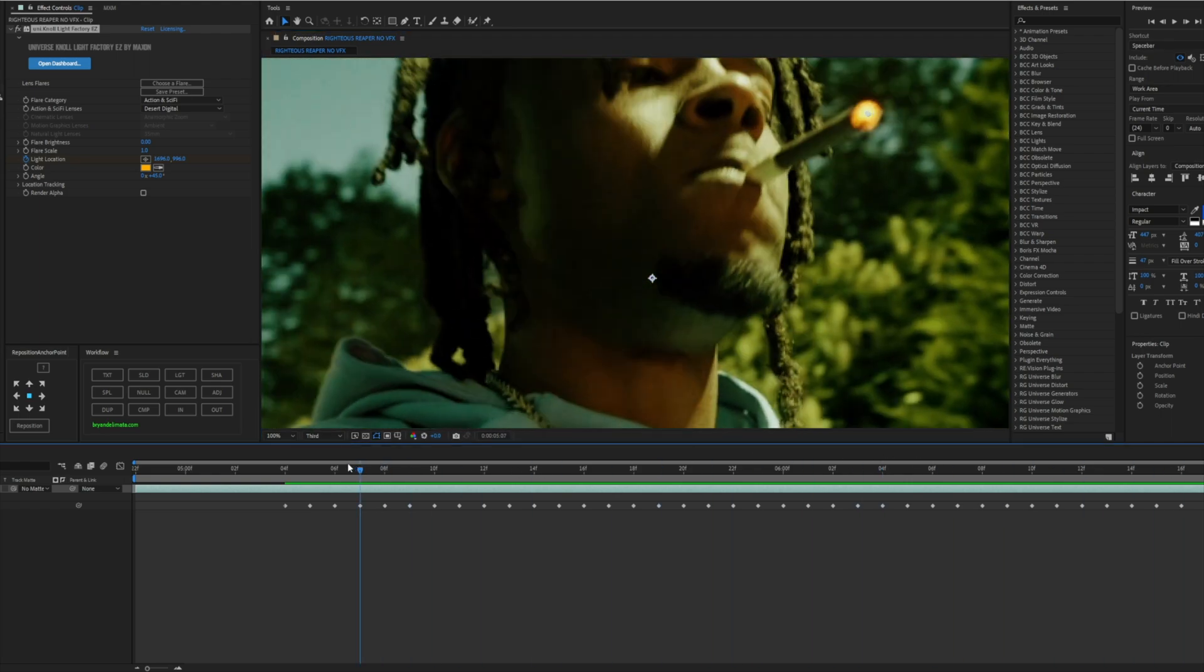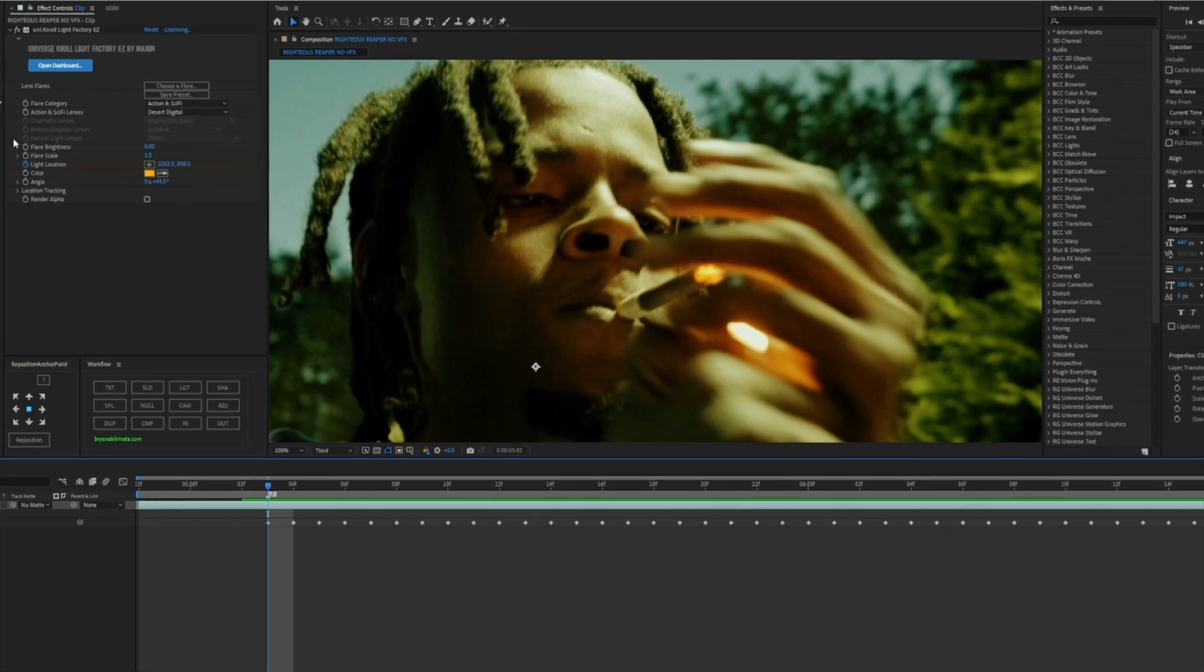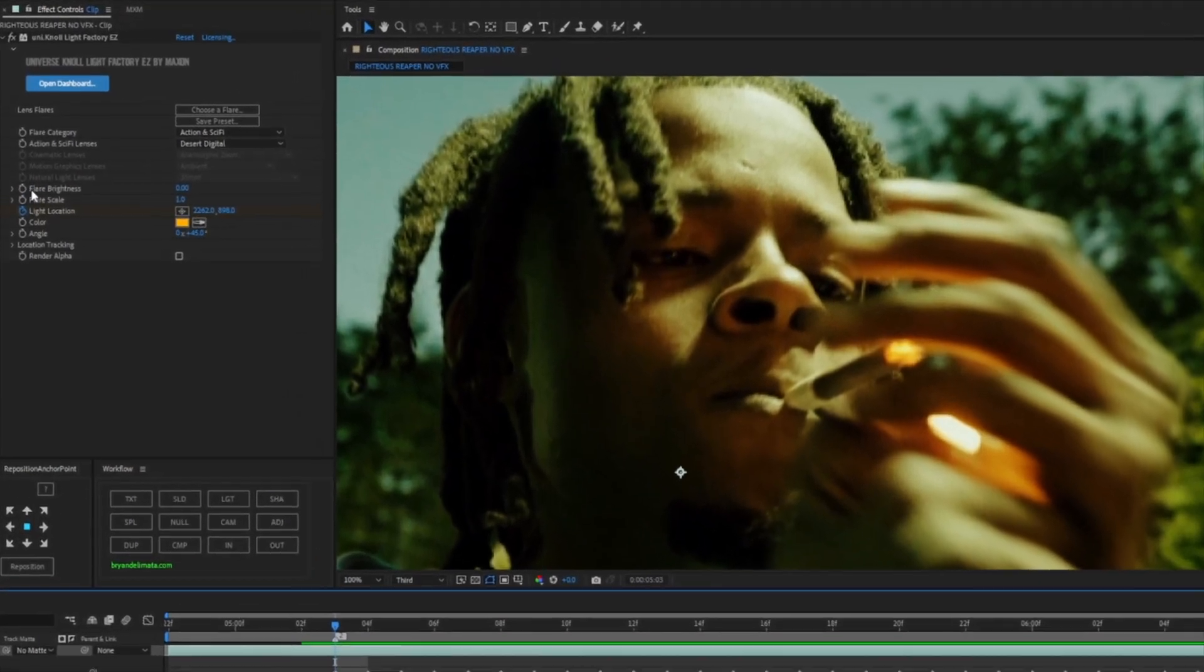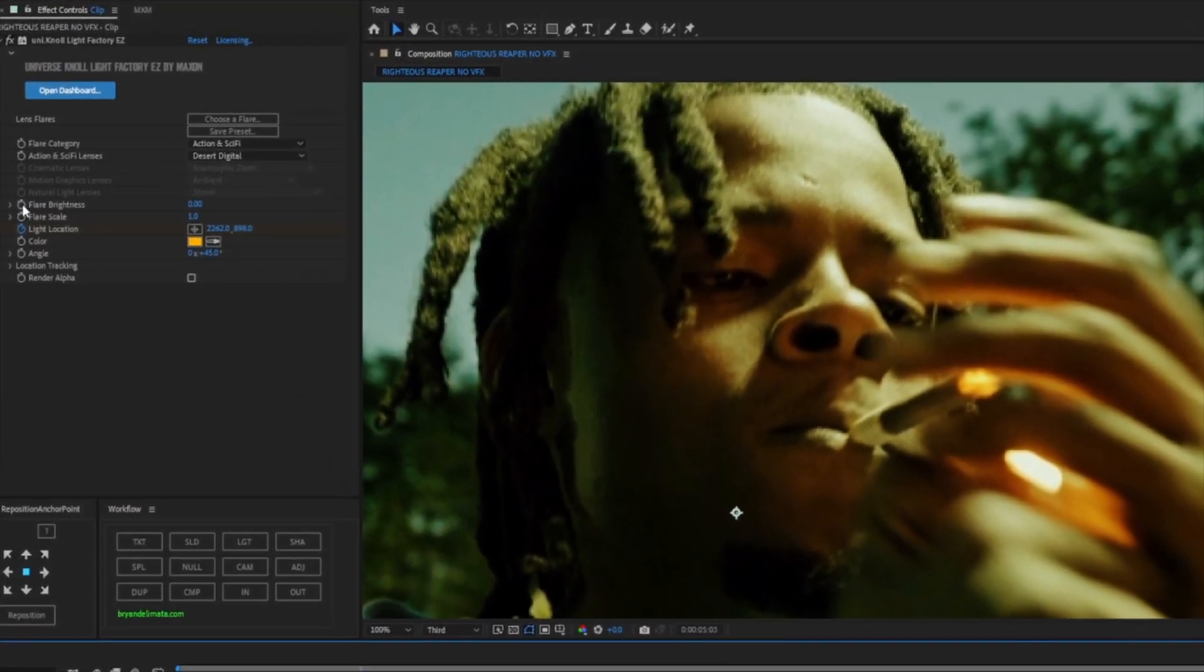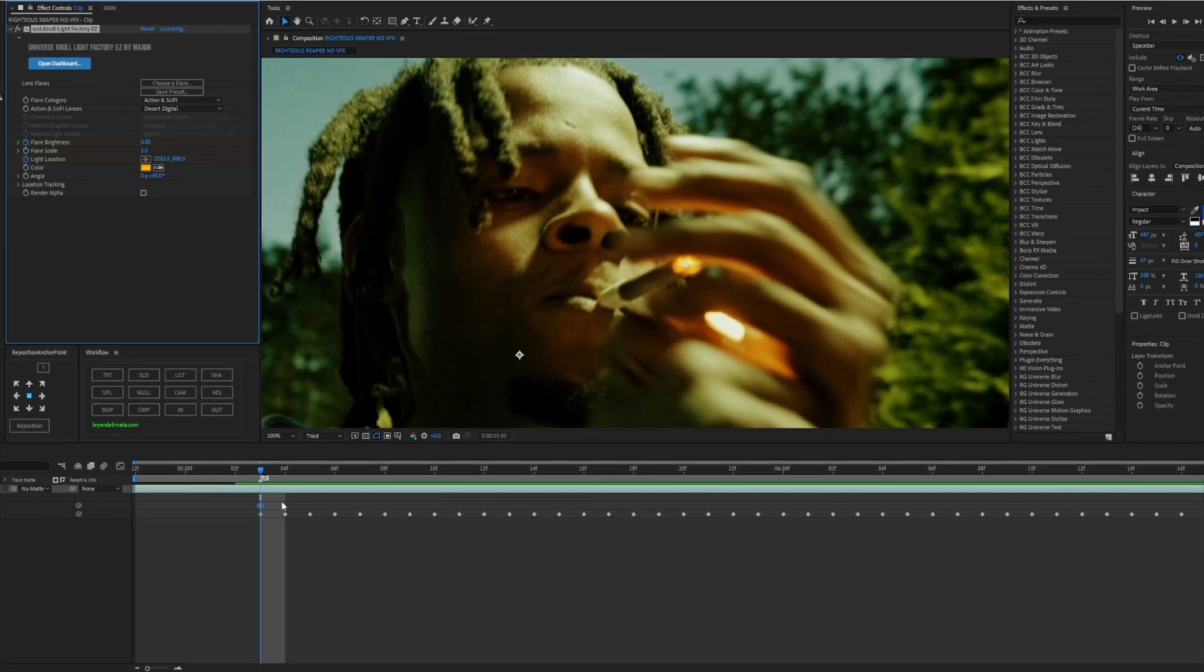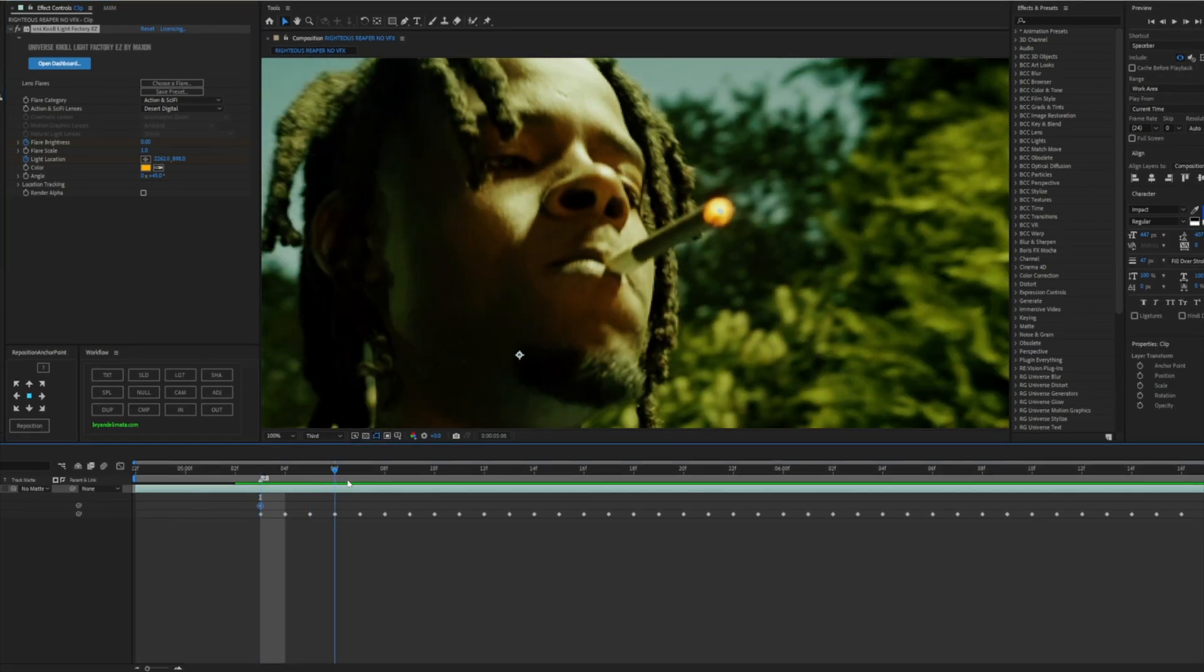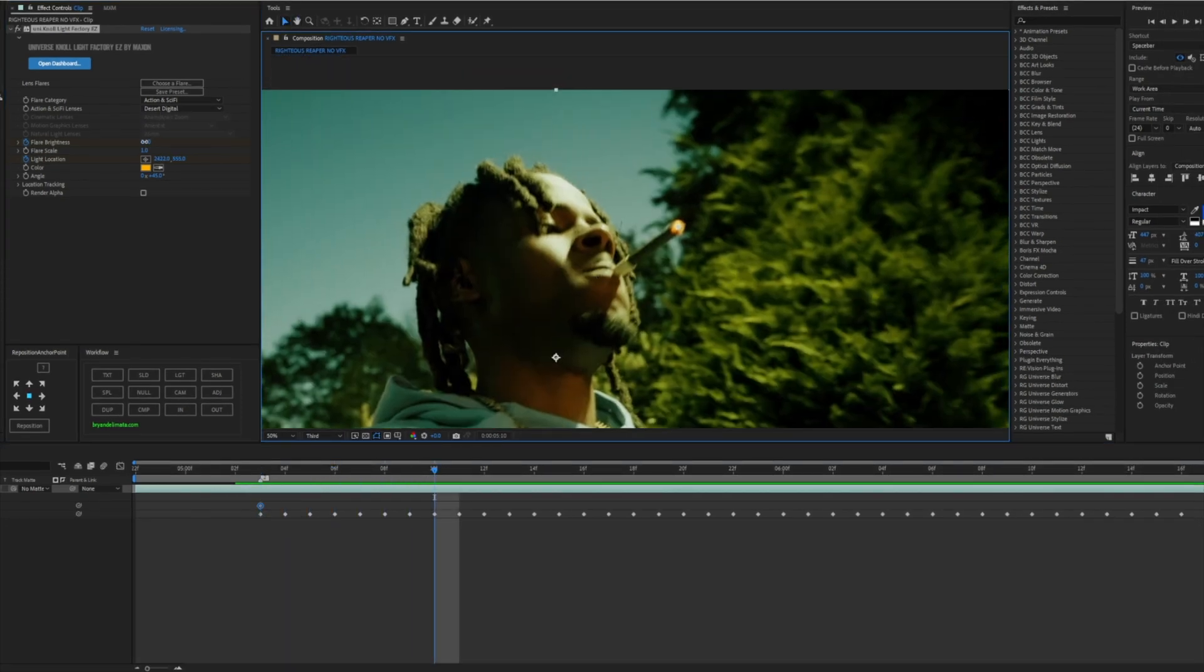Now what we're gonna do next is enable the Flare Brightness Animation. So we're gonna hit the clock on the left of it, we can hit U on our keyboard to see the keyframe. Go a couple frames ahead and now we're gonna raise the brightness up. Usually I like to do like 120.